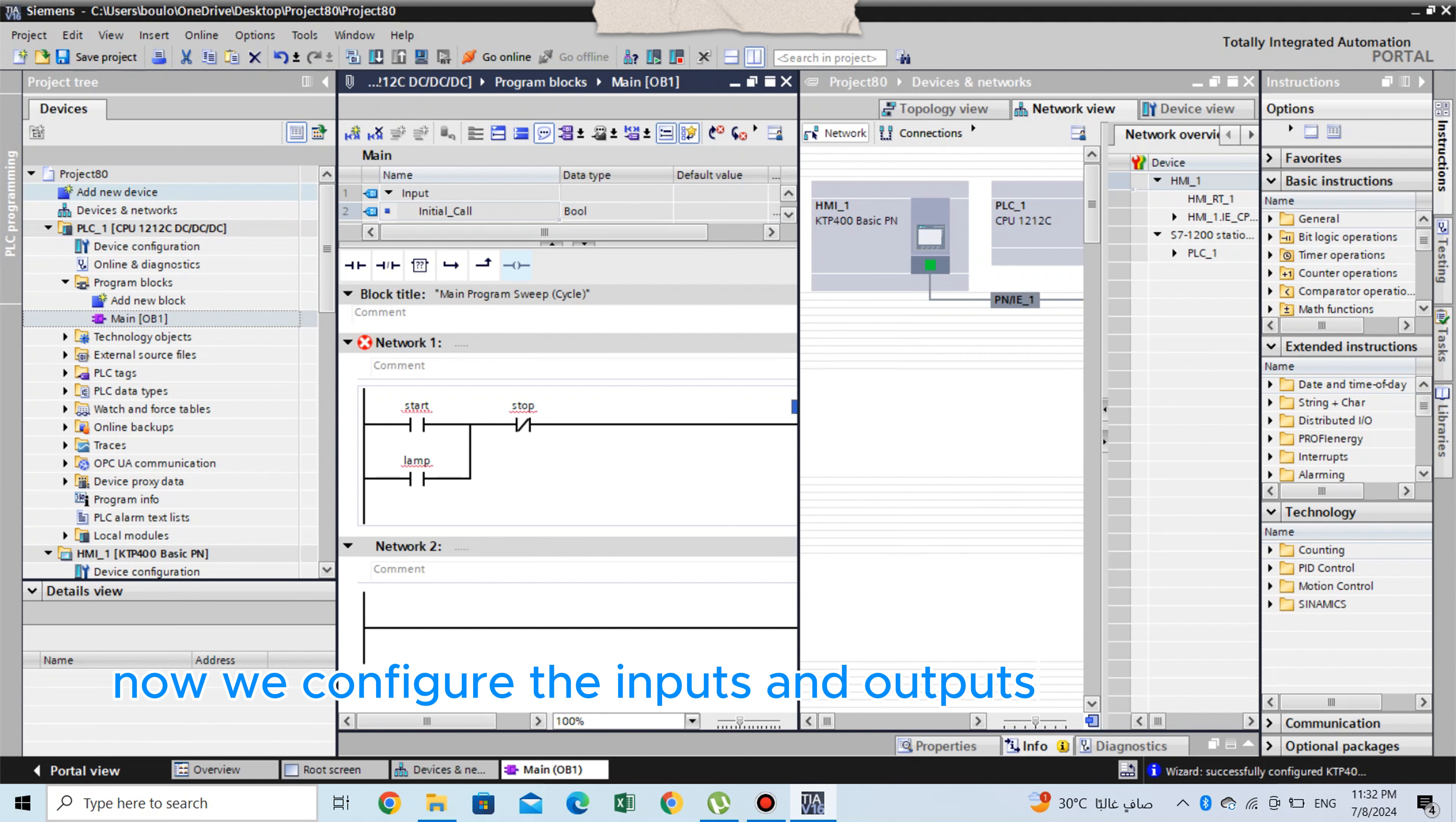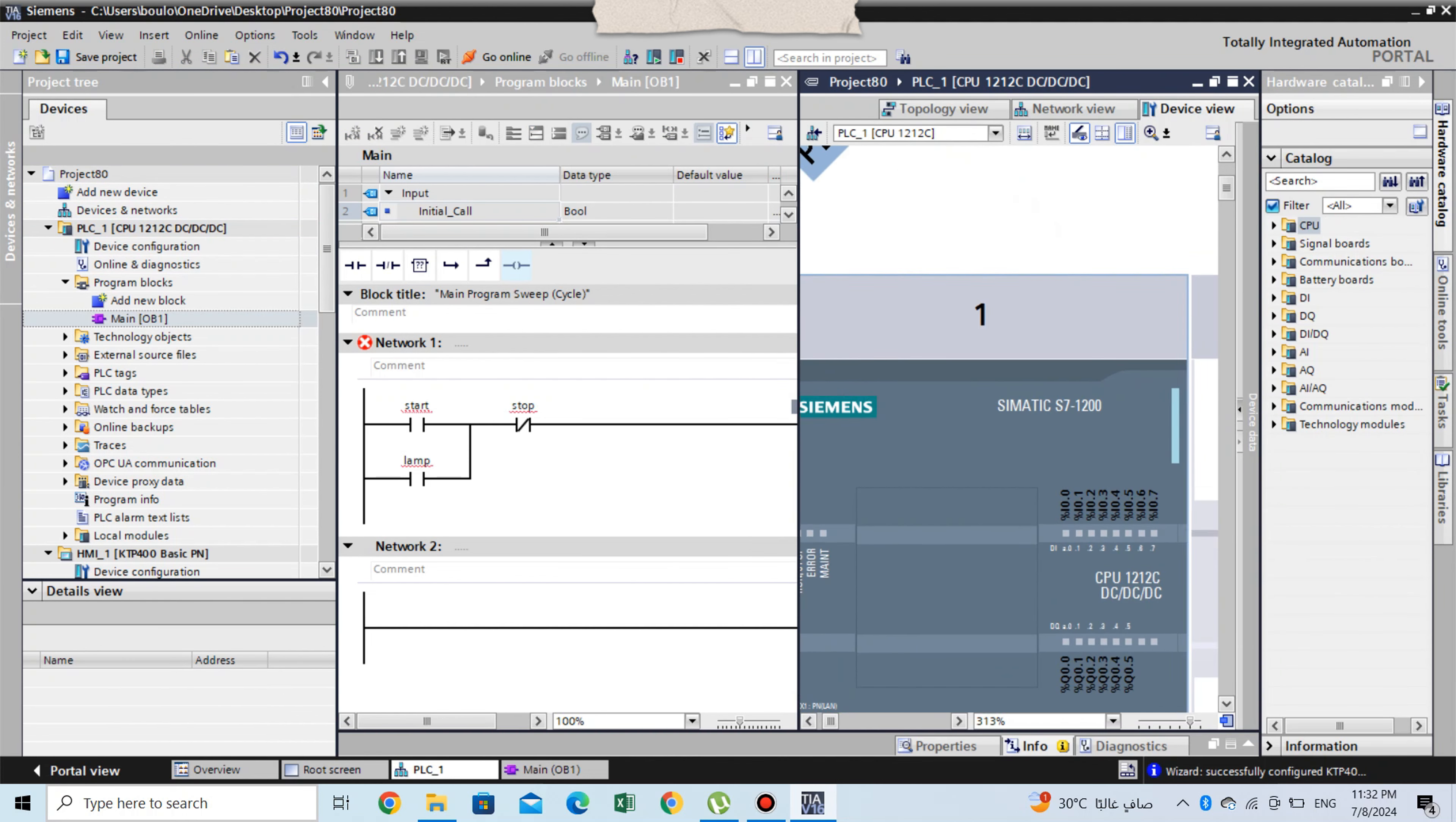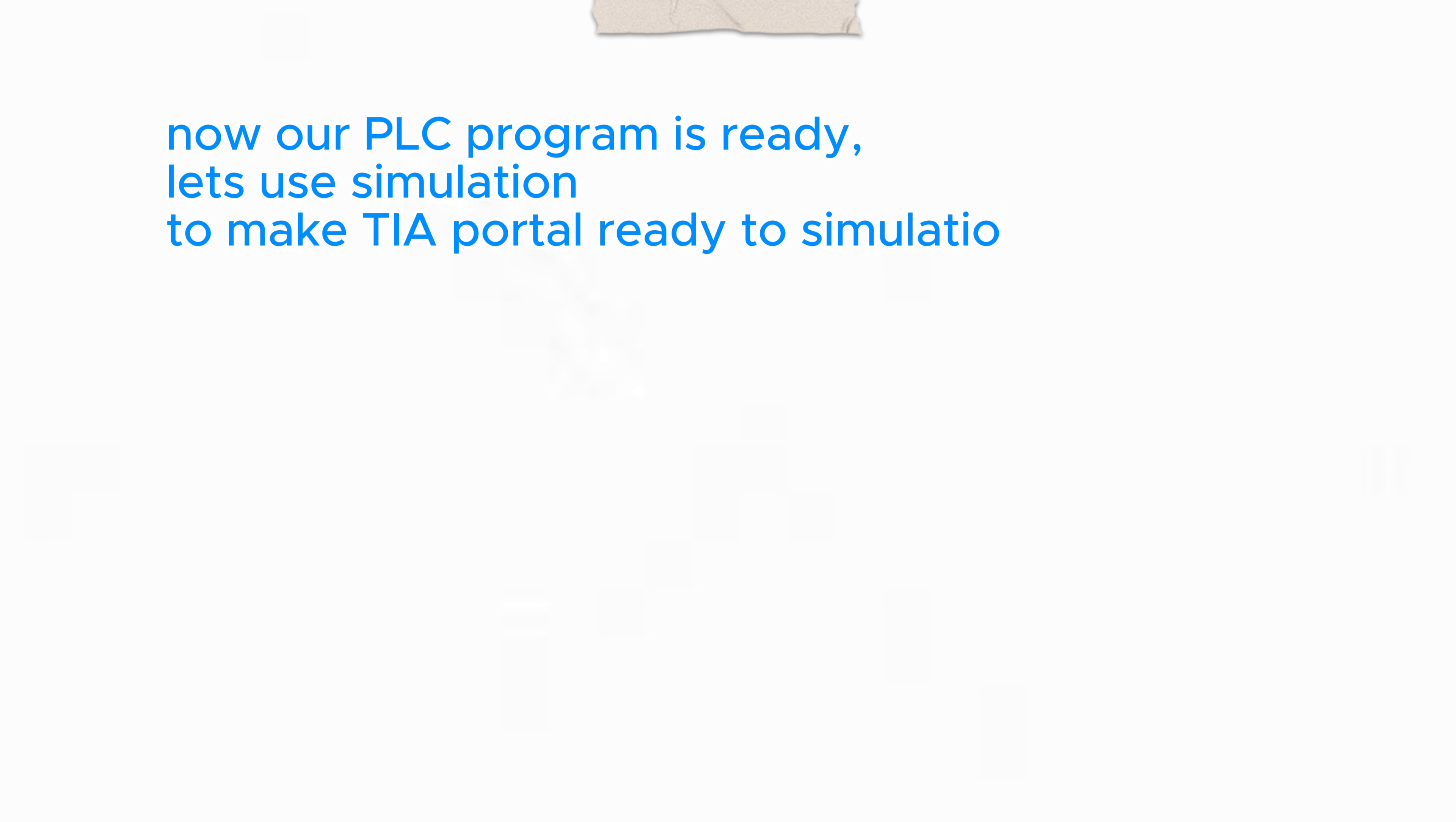Now we configure the inputs and outputs as shown by drag and drop our inputs and outputs names on PLC. Now our PLC program is ready.